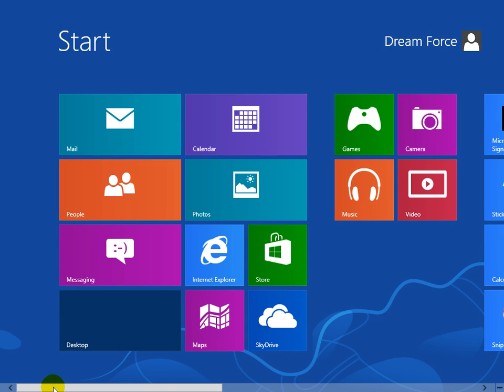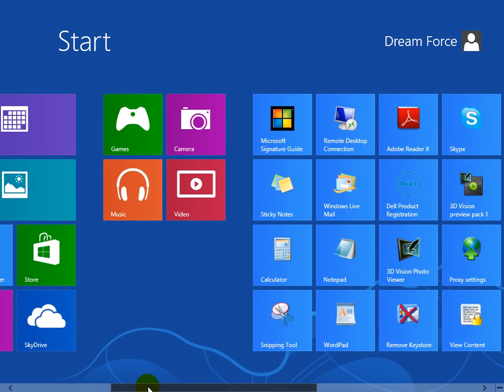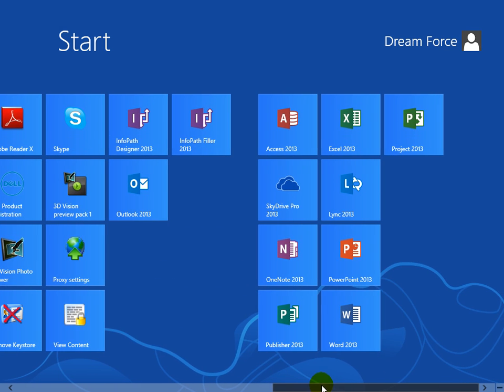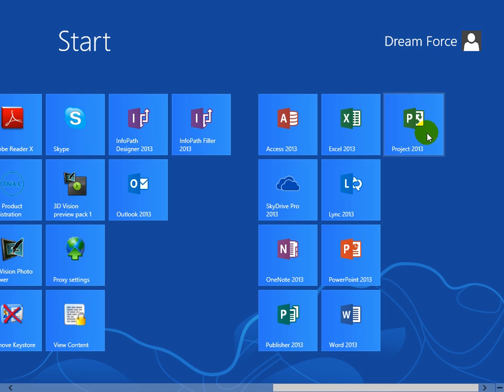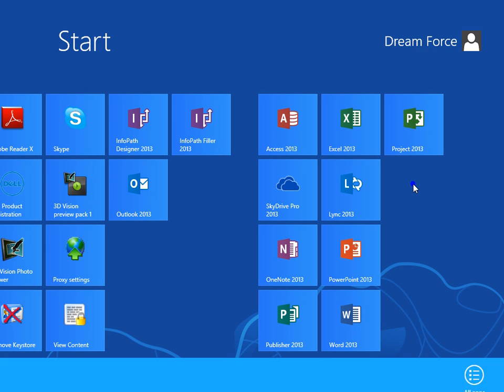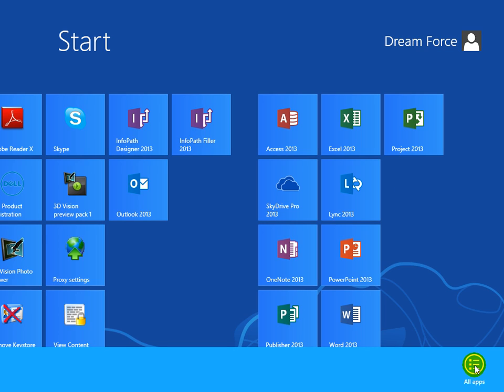Then in the Start tile window, go ahead and drag to find your program, Project 2013. If you don't see it here but you know you have it installed on the computer, just right-click in a blank area and go down to All Applications, click on that, it'll show you all the applications that have been installed on your computer. In any case, it's right there.